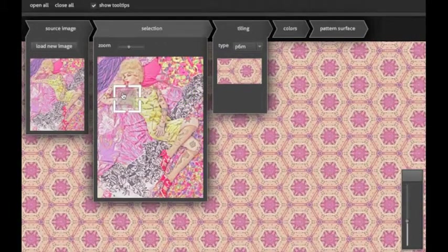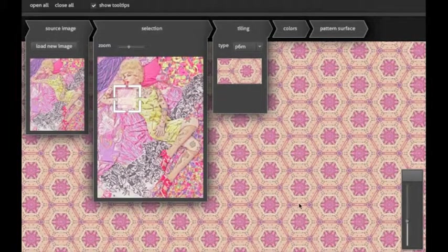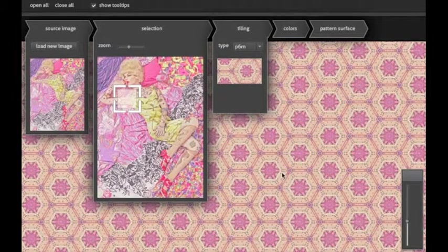If you want to take a look at the pattern you're creating, click in the background and the interface disappears, so you can check out your pattern in detail.